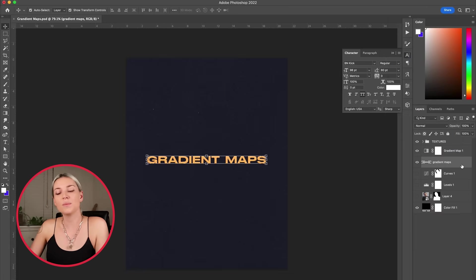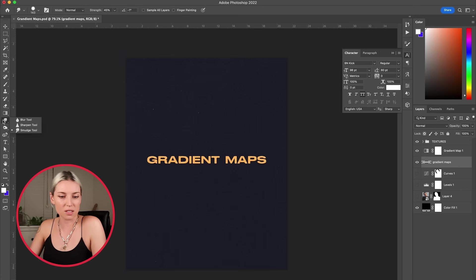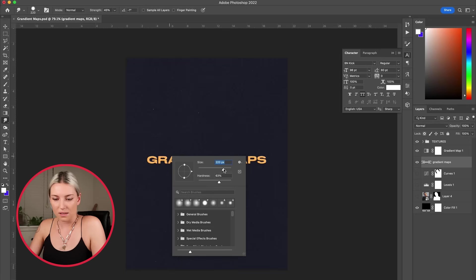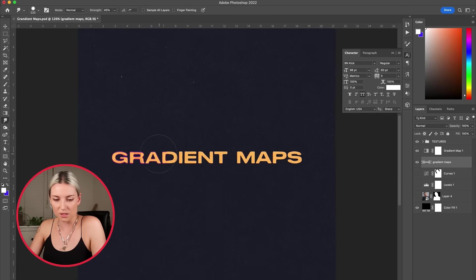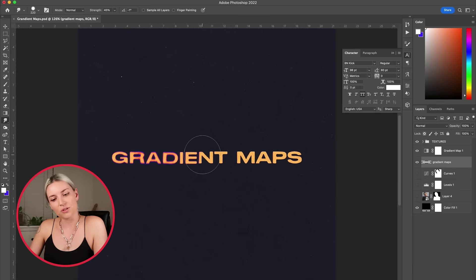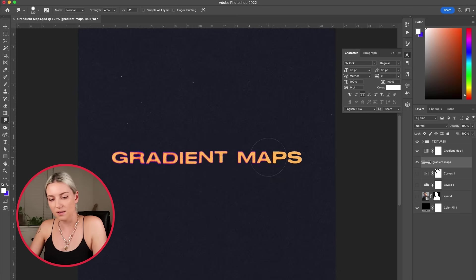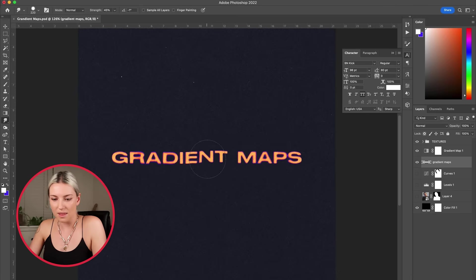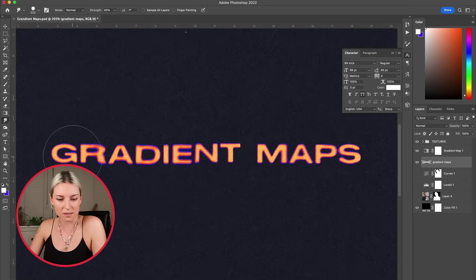One simple technique you can use is grabbing the smudge tool over here. And if you just kind of shake the letters they begin to blur, but you get a more interesting customized blur by doing it this way. And then you begin to see other colors in the gradient.